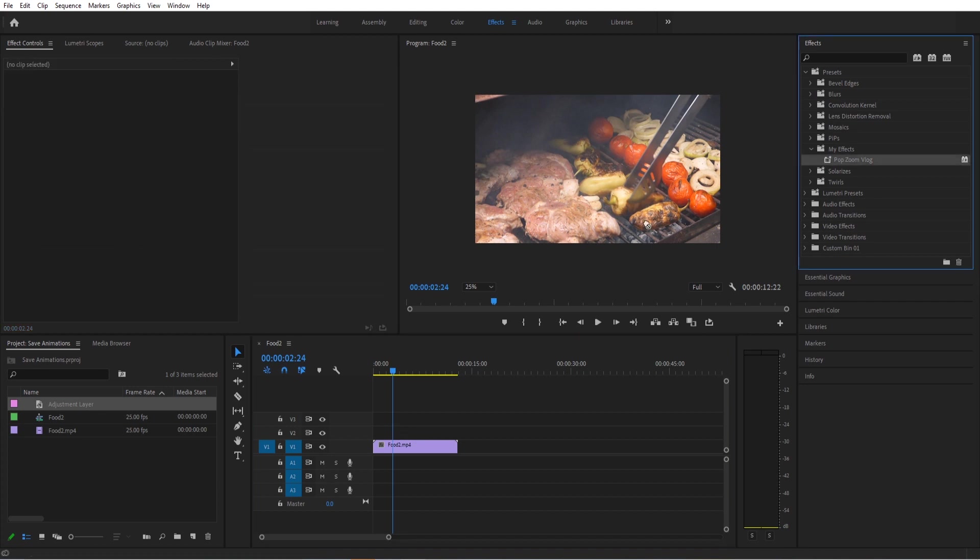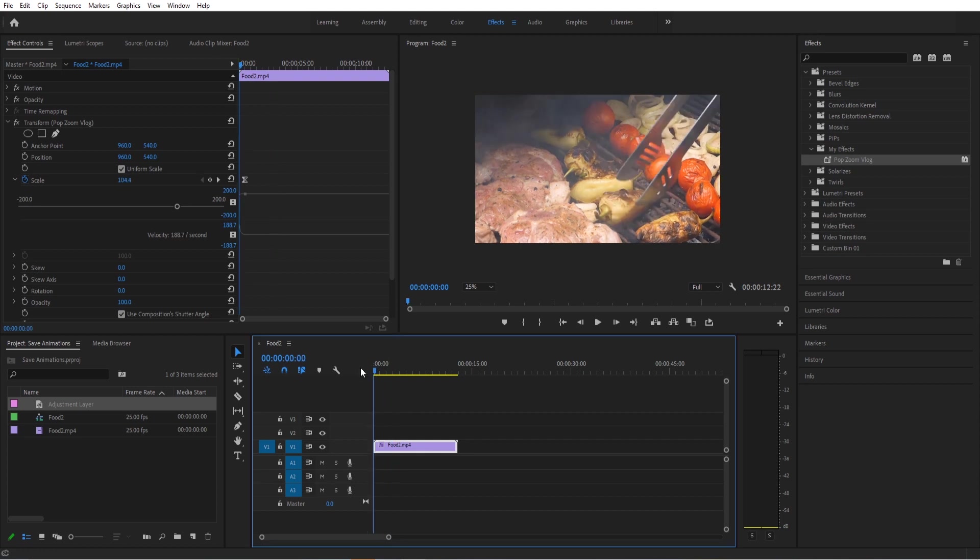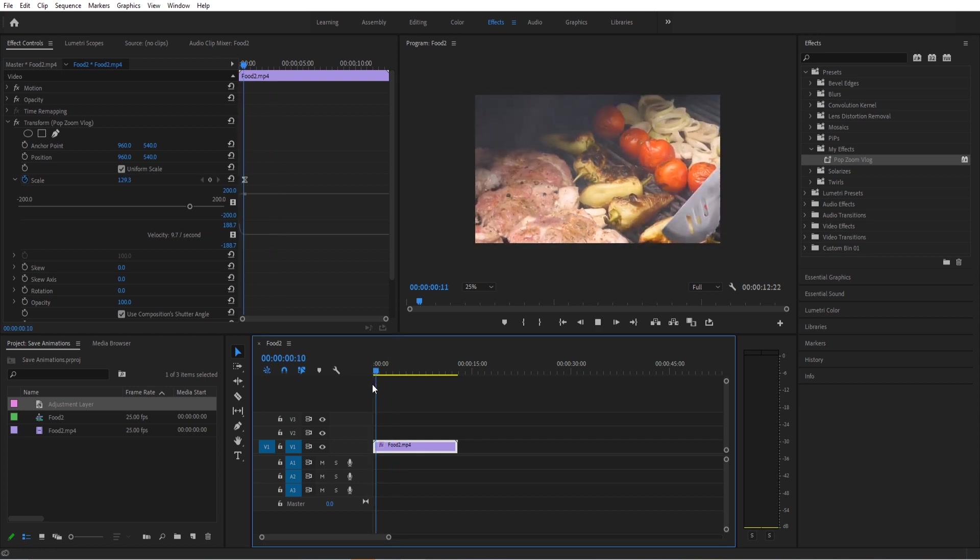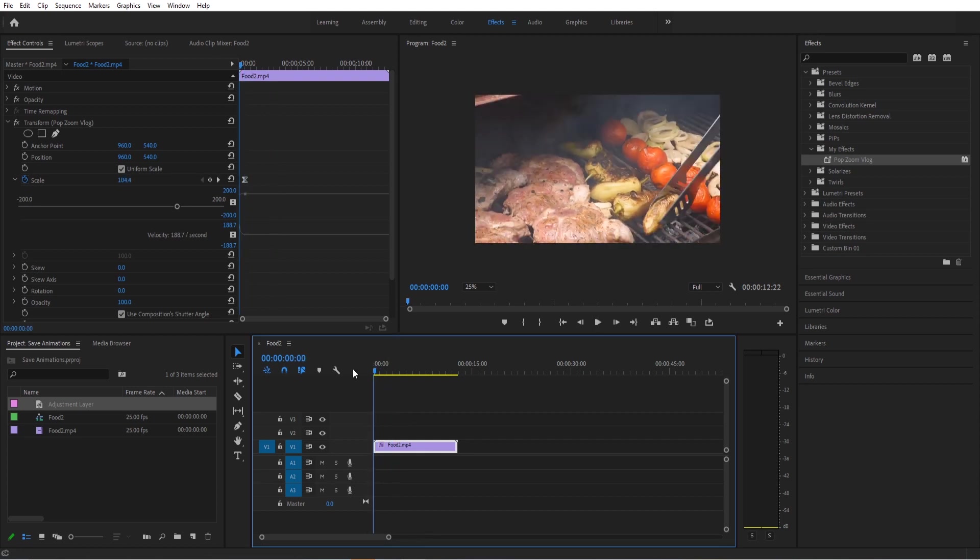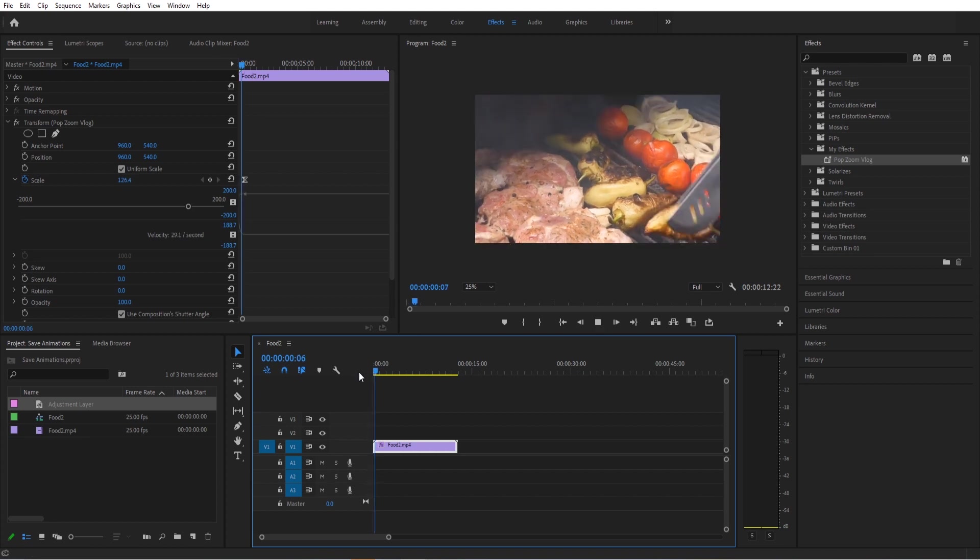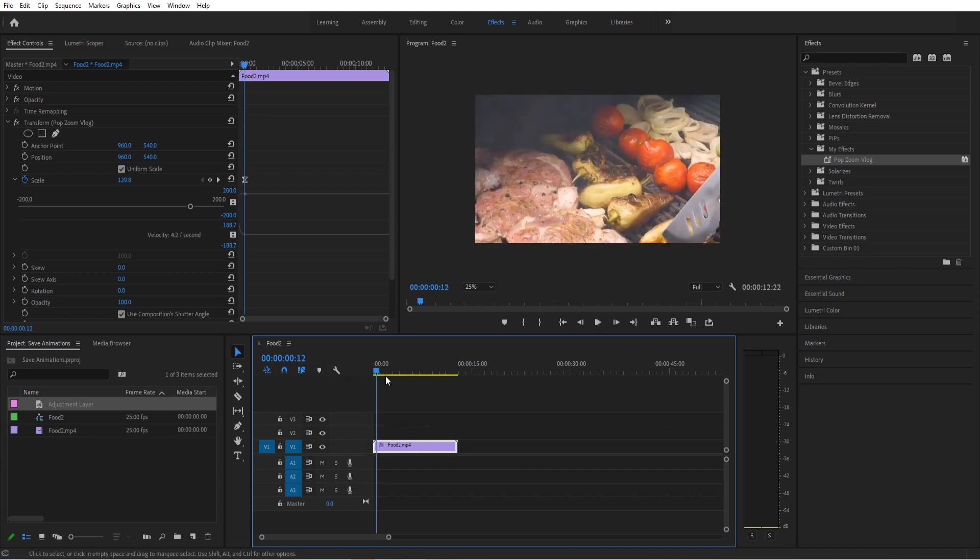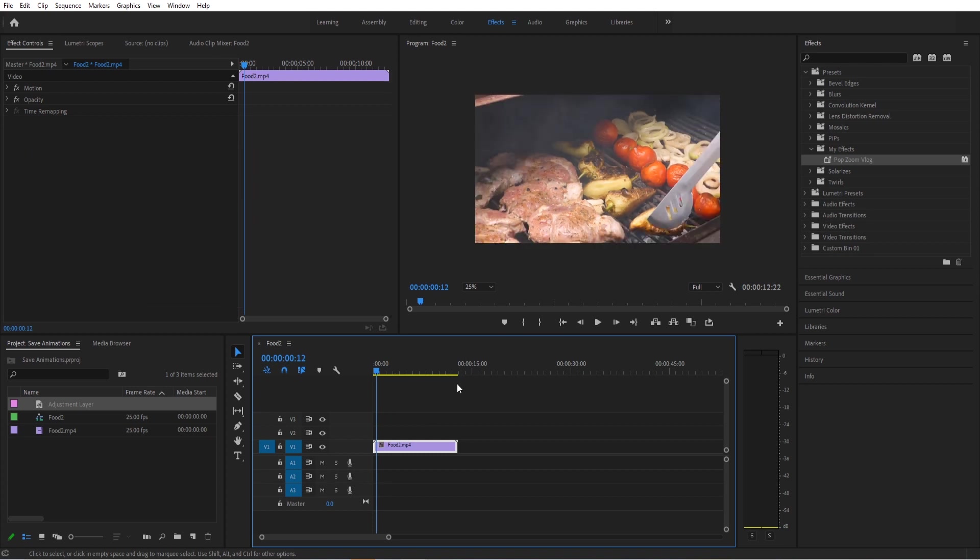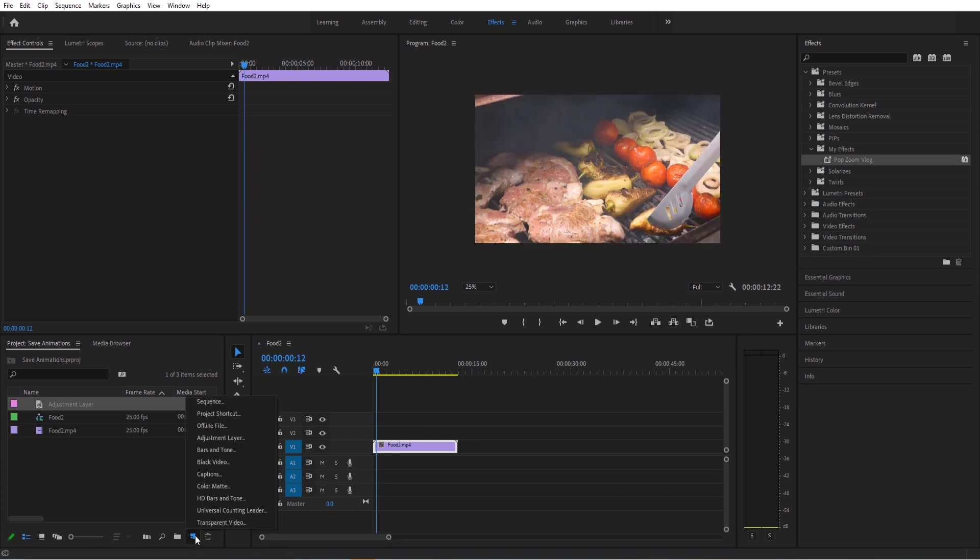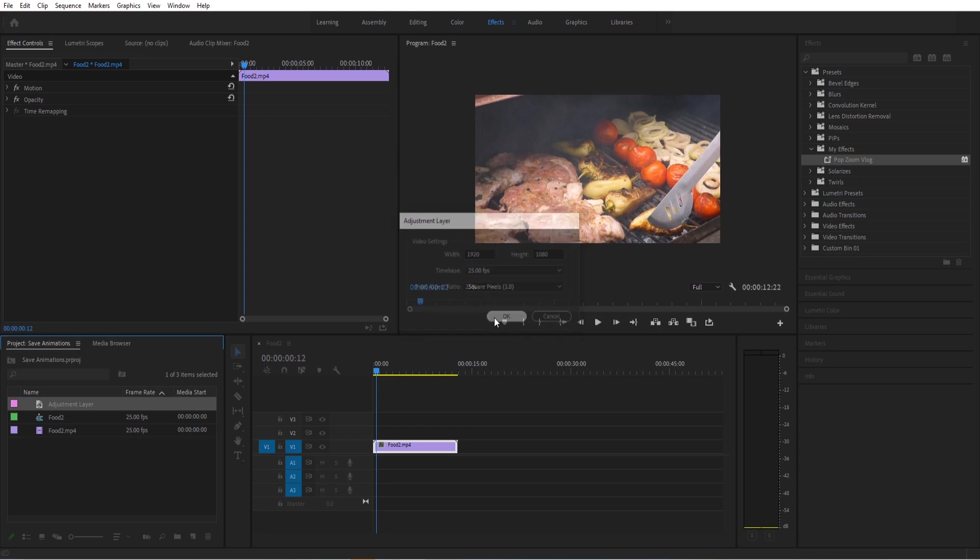We can just drag and drop it onto the footage, and you're going to notice that it's going to go right at the beginning of the footage because we did say anchor it to the beginning. So it's going to anchor it to wherever the beginning of the footage is. This is just going to add the animation to the footage itself. If you want a little more control, what I typically do is I just create myself an adjustment layer.